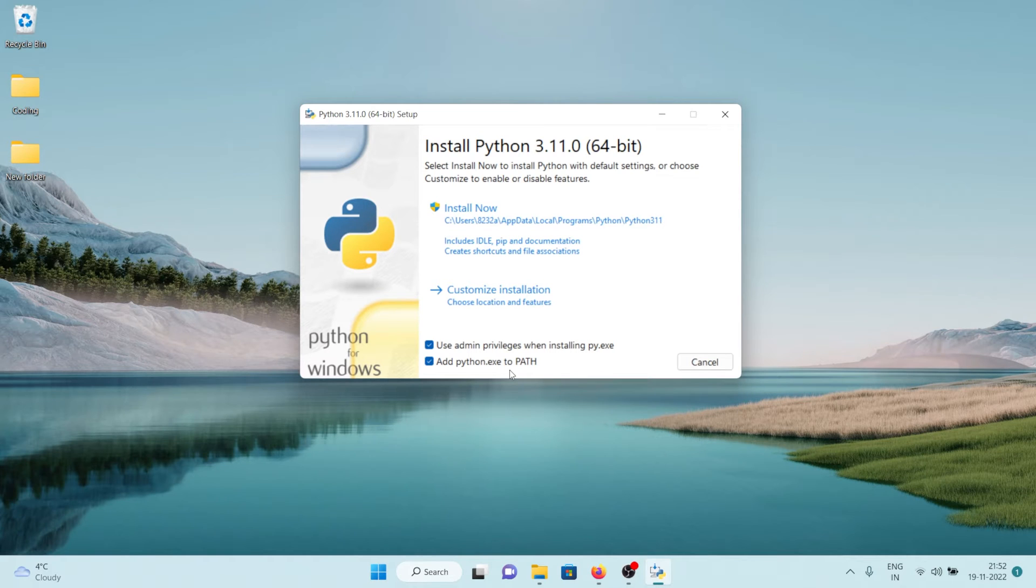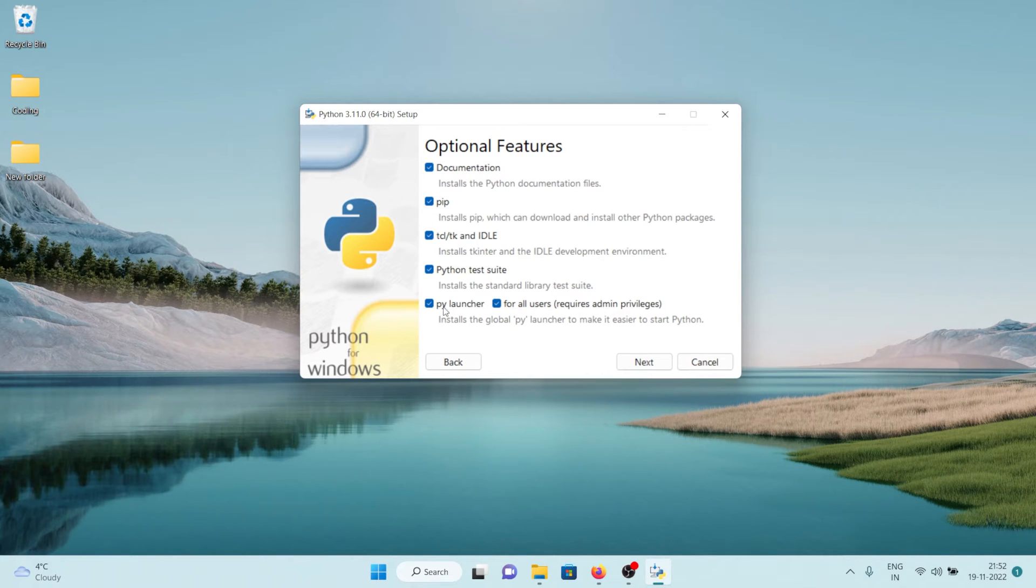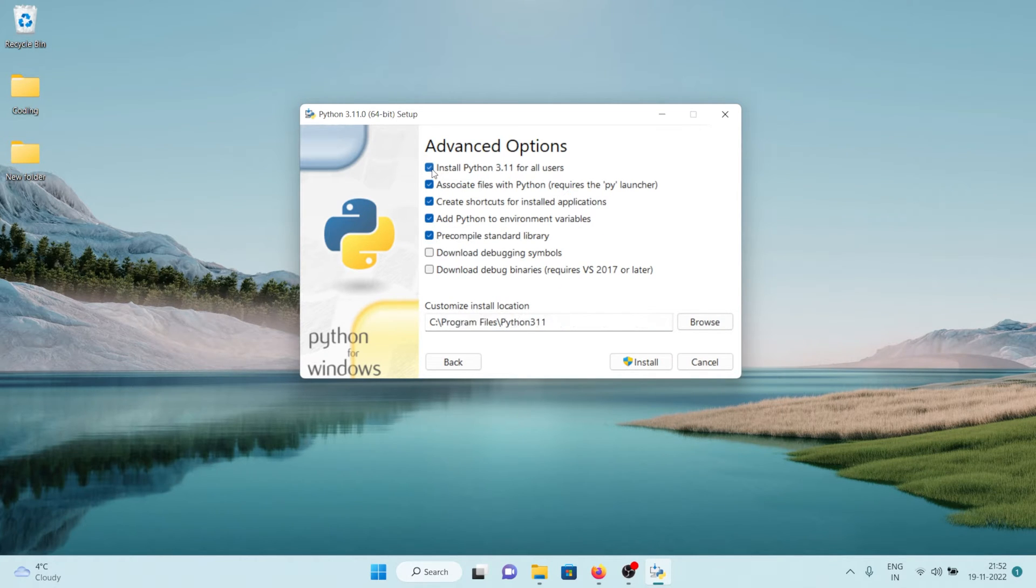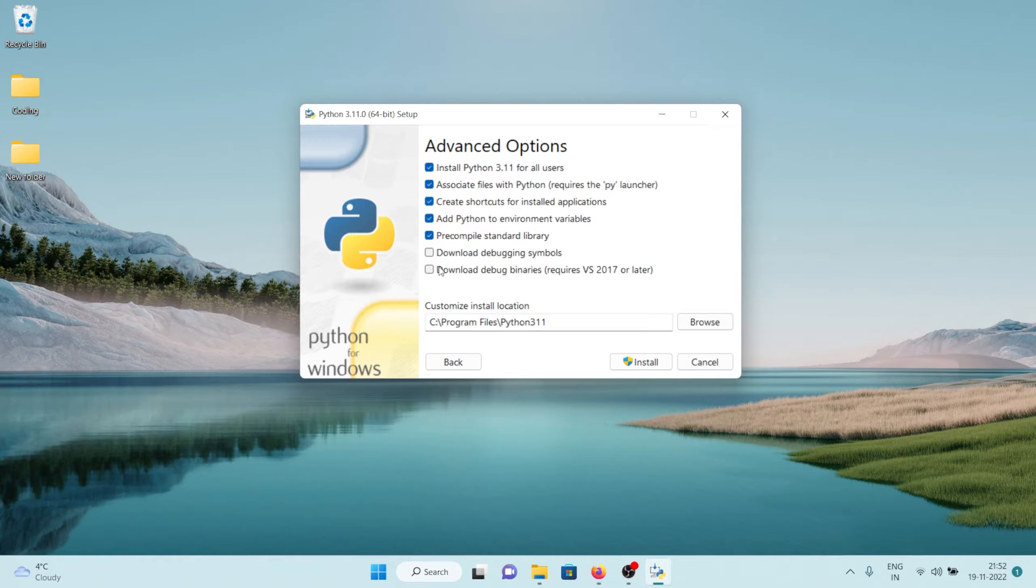So let's click on this custom installation now and in here let's leave everything as it is and click on next. And inside here we can also select this install Python 3.11 for all users. Yeah, let's leave everything as it is. You can also choose these two options as well but I'm going to leave them as they are.